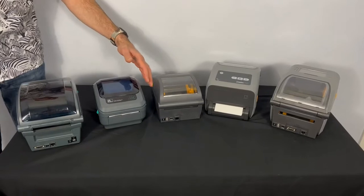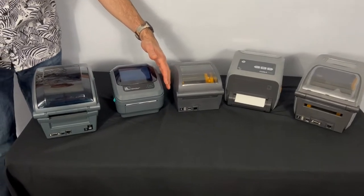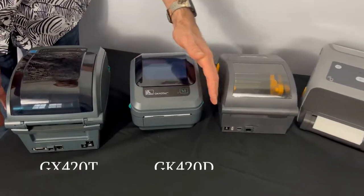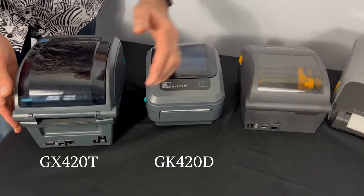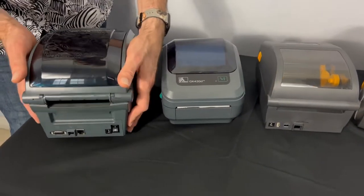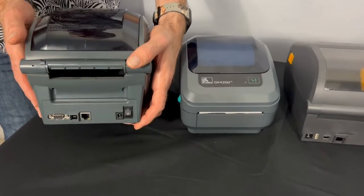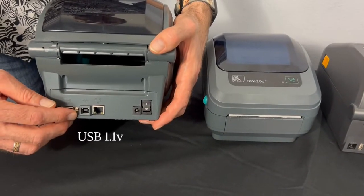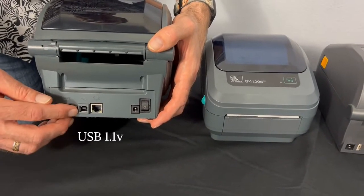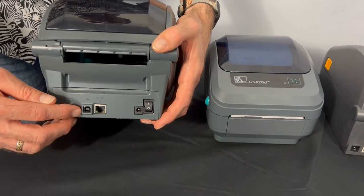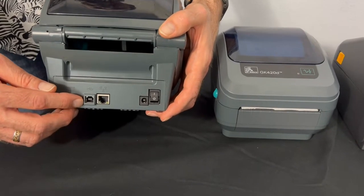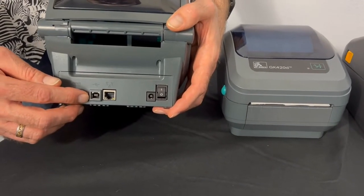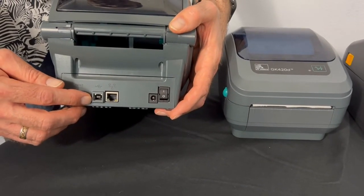Let's take a look at some Zebra desktop printers. We have the G-Series printers here. They feature USB. This is USB 1.1 and what the USB port is used for is connecting your printer to a PC or terminal.